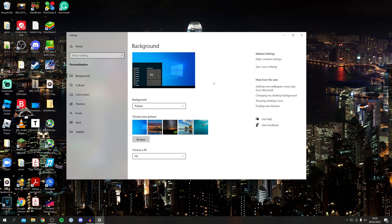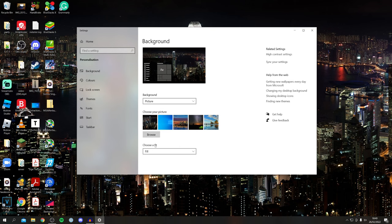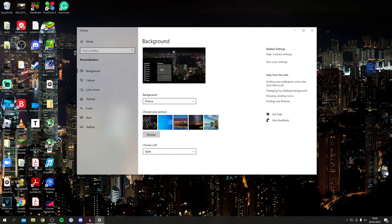As you'll notice, it's just using the same image on both monitors as it normally would. To change this, come down to 'Choose a fit,' click on the dropdown, and select 'Span.' It's now going across both monitors and that looks really, really cool.